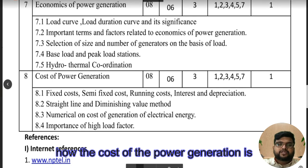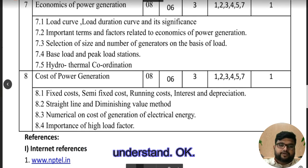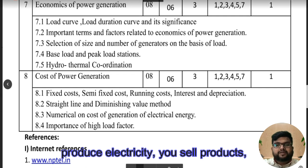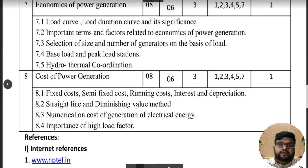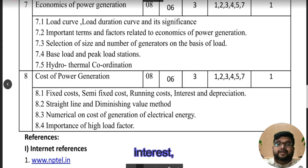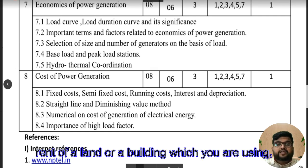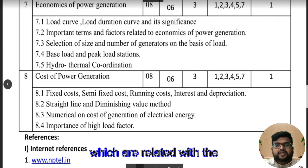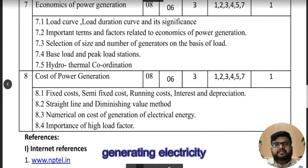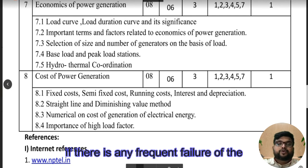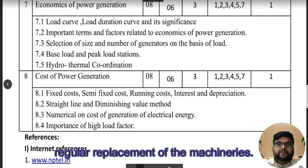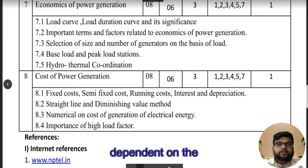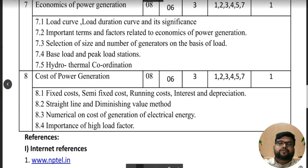In this economics of power generation chapter, we need to understand how the cost of power generation is calculated. Fixed cost is like whether you produce electricity or not, whether you sell it or not, you still need to pay — that includes salary, maintenance, insurance, interest, depreciation, property tax, and rent of land or buildings. Semi-fixed costs are related to events like frequent machine failure or the cost of regular replacement of machinery.